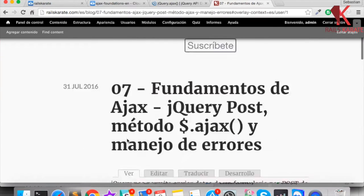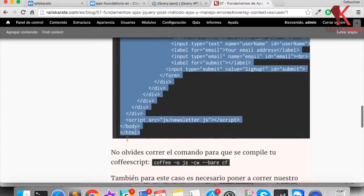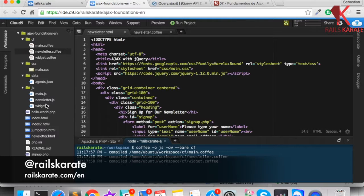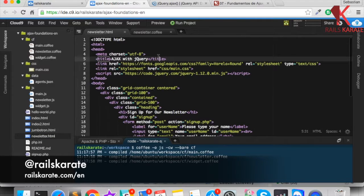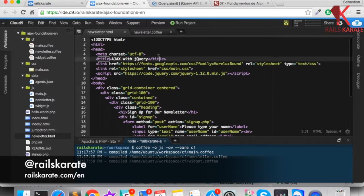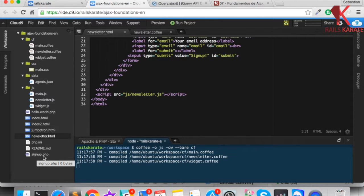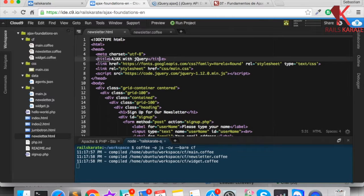First of all, go to the article of the video and there you will find a markup of our HTML we will need for this lesson. Create a newsletter.html file, paste here the markup that is in the article, and create in the cf folder a newsletter.coffee file and also a signup.php file. You'll see why we need a PHP file in this lesson.